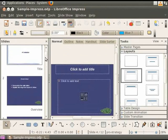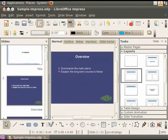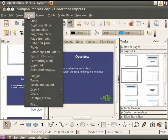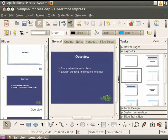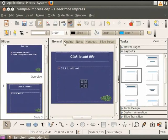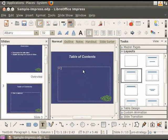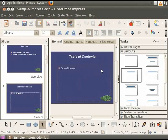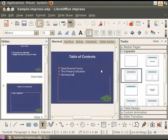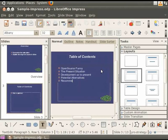Insert a new slide after the slide titled Overview. Click on the title and type Table of Contents. Click on the body text box and type the titles of the succeeding slides as follows: Open Source Funny, The Present Situation, Development Up To Present, Potential Alternatives, Recommendation.